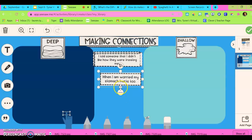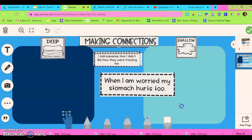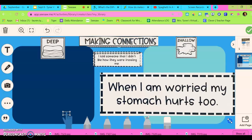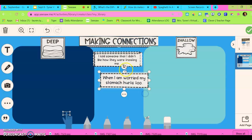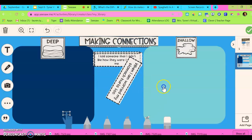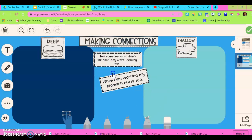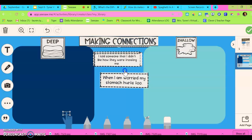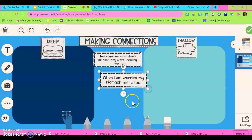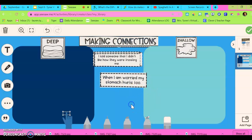Now if they click any of these dots in the corners it's obviously going to make it larger, smaller, it could potentially flip it all the way around, make it sideways — all kinds of things like that. So if that happens it's really not a big deal, just try to get it back to the way it was the best that you can.